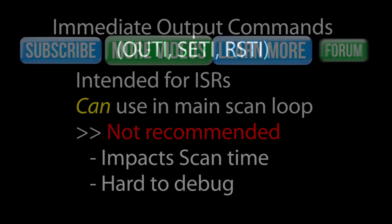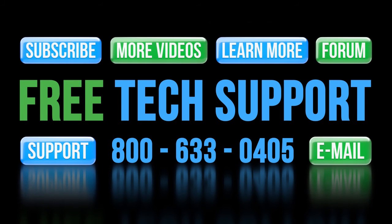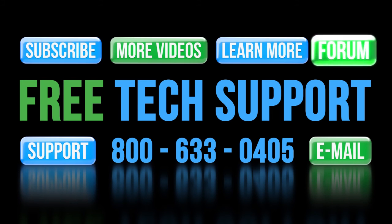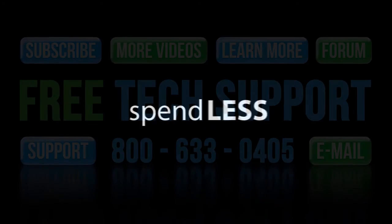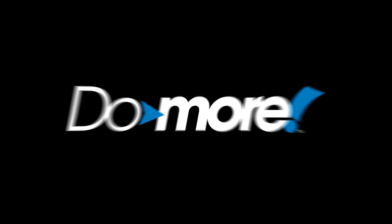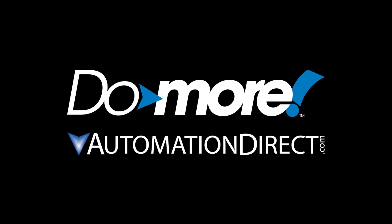If you need any help with the Do More PLC, please contact AutomationDirect's free, award winning support team during regular business hours – they will be happy to help. And don't forget the forums – there are lots of automation professionals there that love to share their years of experience. Just don't post any questions directed at AutomationDirect's support team there. They don't monitor the forums on a regular basis. Spend less, do more with AutomationDirect.